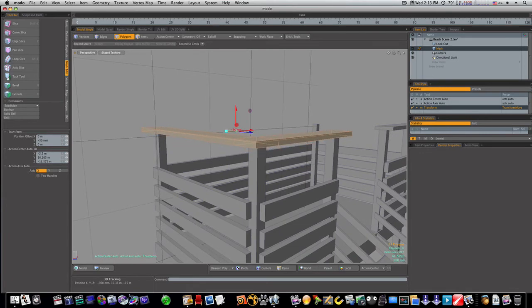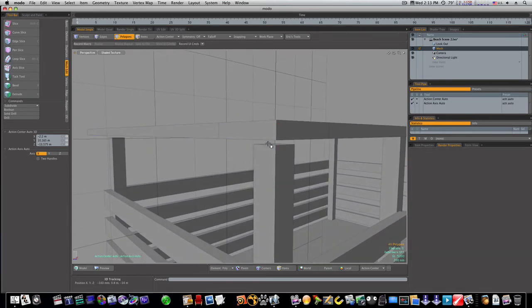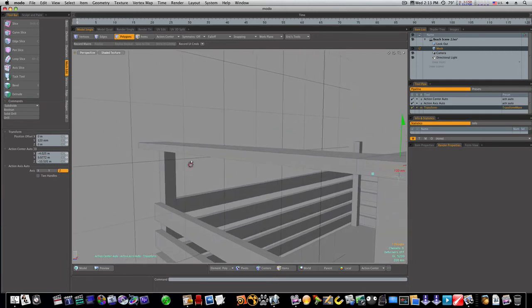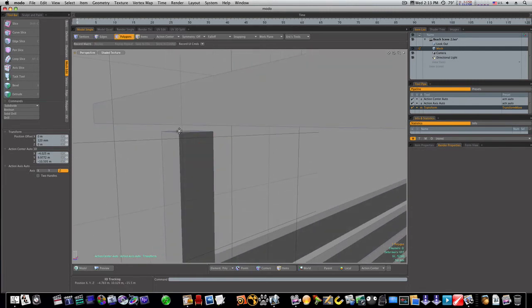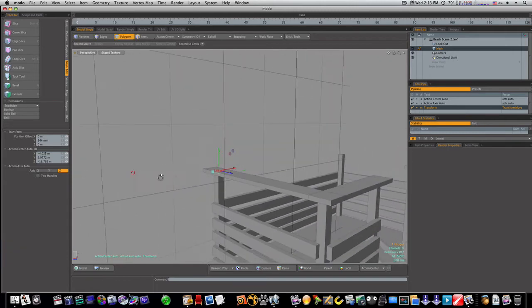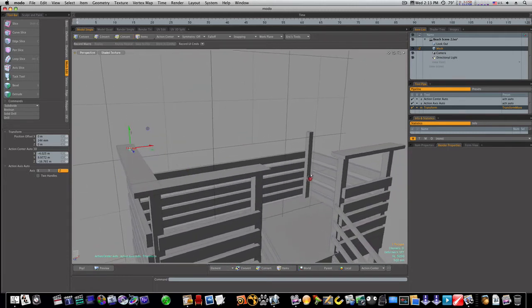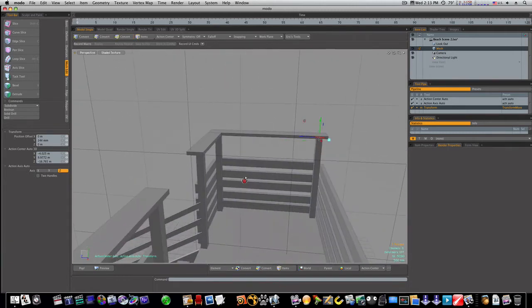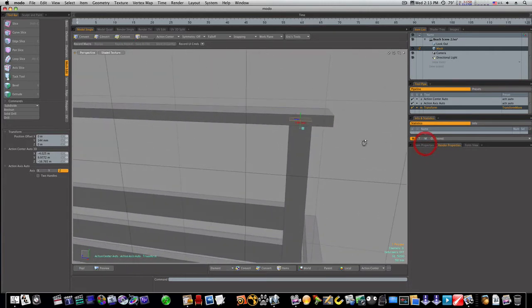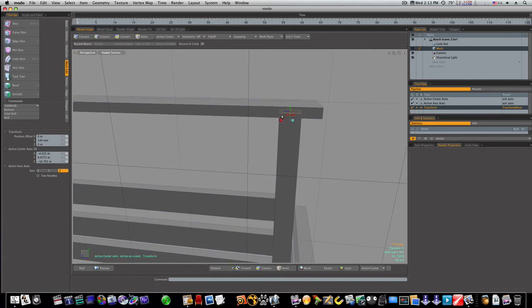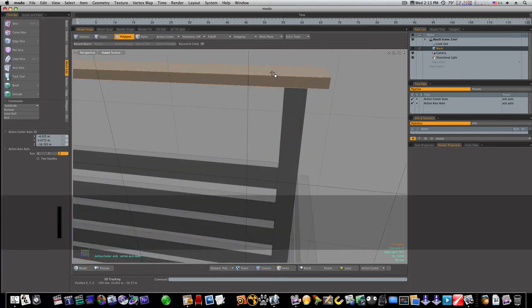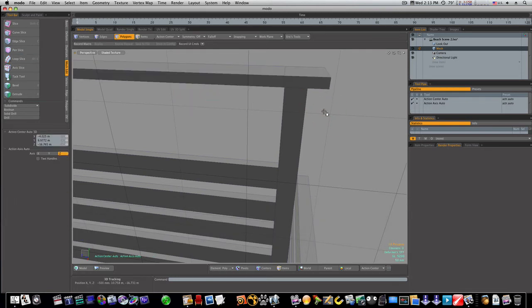Now we're gonna need to do the same thing. Take this polygon, bring it up, and the same thing with this one. Now you can see what we're working at here. I'm going to do another loop slice right around this guy, like that, and put this loop right there, like that.